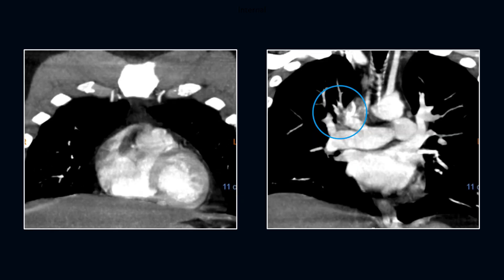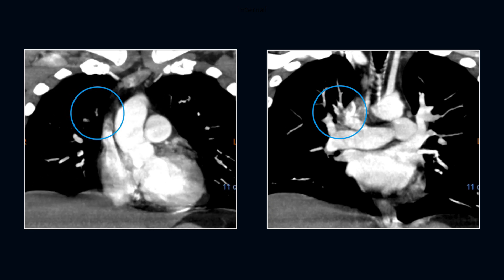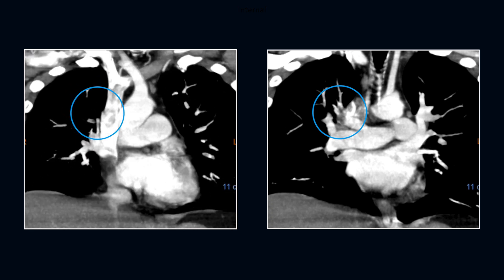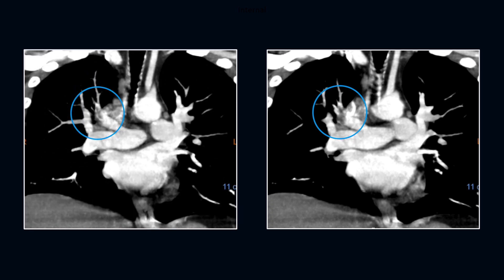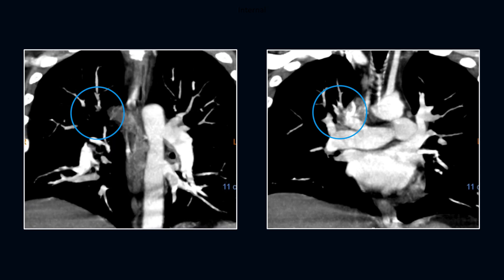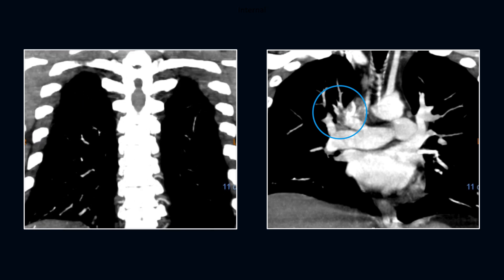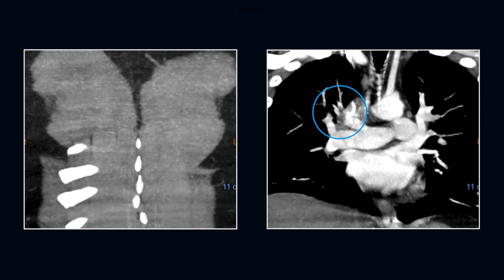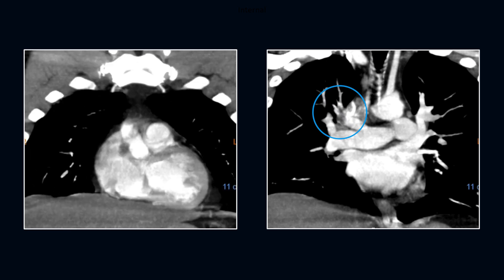In the coronal series, there is moderate streak and motion artifact, and the bolus timing is suboptimal. If these aren't windowed correctly, the difference between clot and lung or soft tissue density structures means the embolus can be missed.